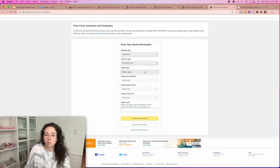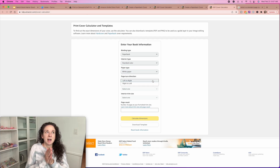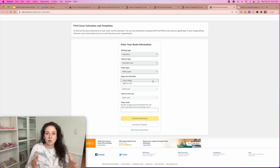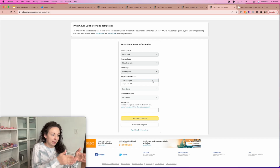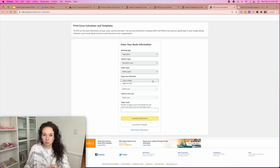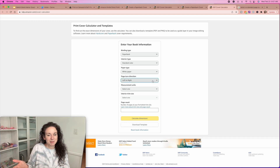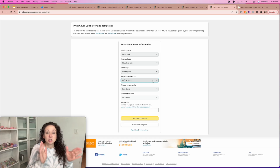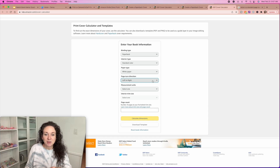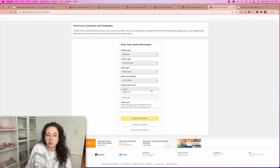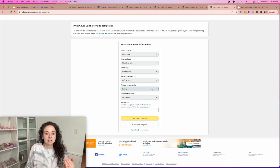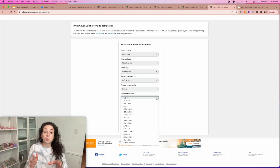Select your paper type — white paper. Page turn direction: this really should read which direction you are reading. In most cultures you read from left to right, so it's the direction you're reading, which is left to right. Then select your measurement units — for us in the United States it's inches.